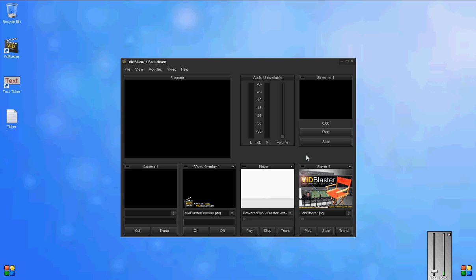We're using VidBlaster version 2.20, the current beta, and we've loaded the default profile on the screen.